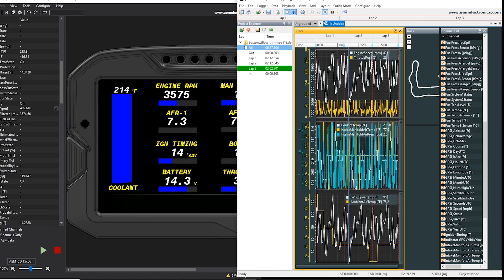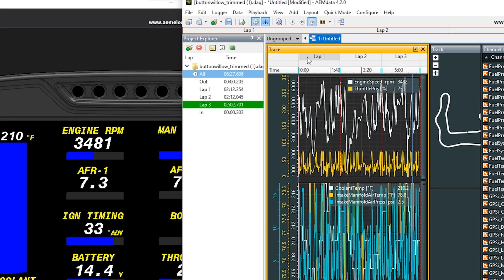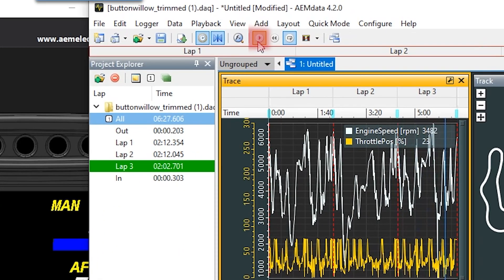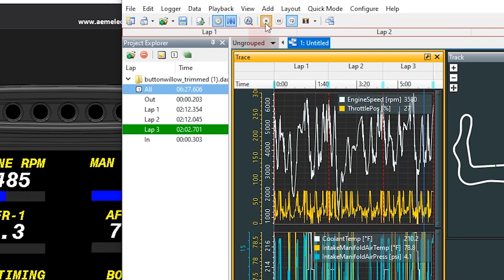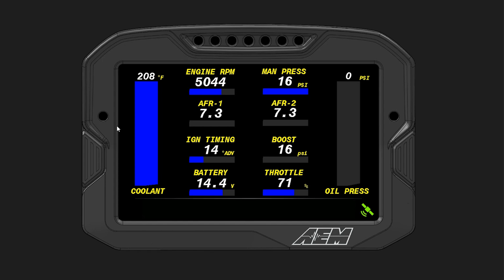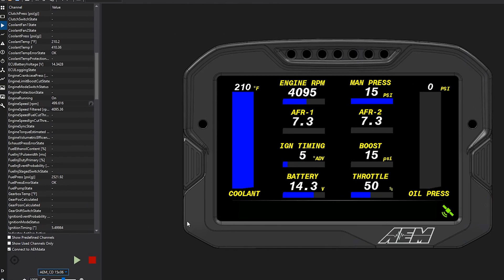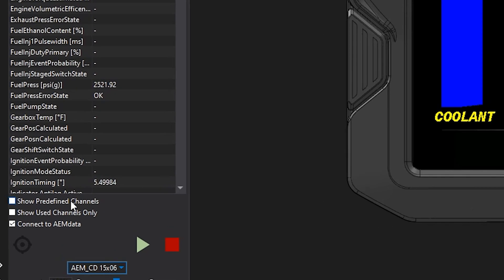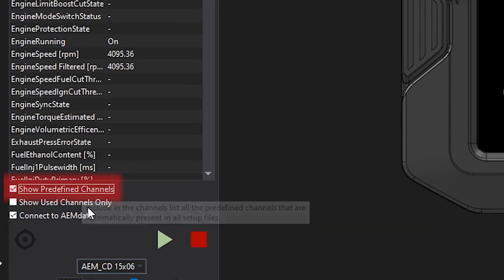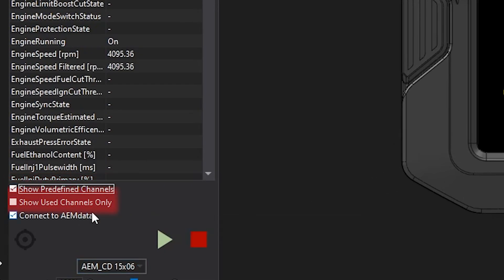As I scroll through the data log, I can see the values on screen change. You can also simply play the data log, and it'll give you a representation of what the driver was seeing during the run on track. Another cool item in here is the ability to show predefined channels, or only show the channels that are used.